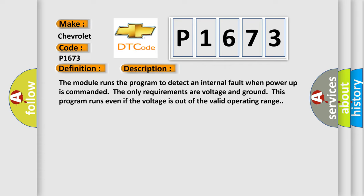The module runs the program to detect an internal fault when power-up is commanded. The only requirements are voltage and ground. This program runs even if the voltage is out of the valid operating range.